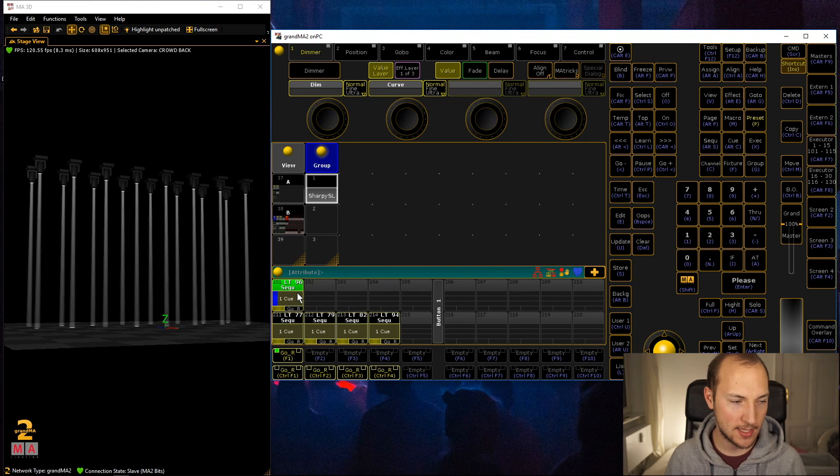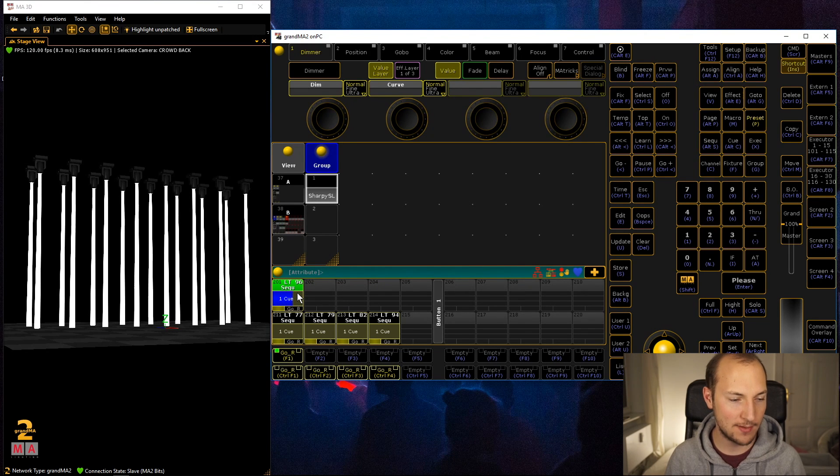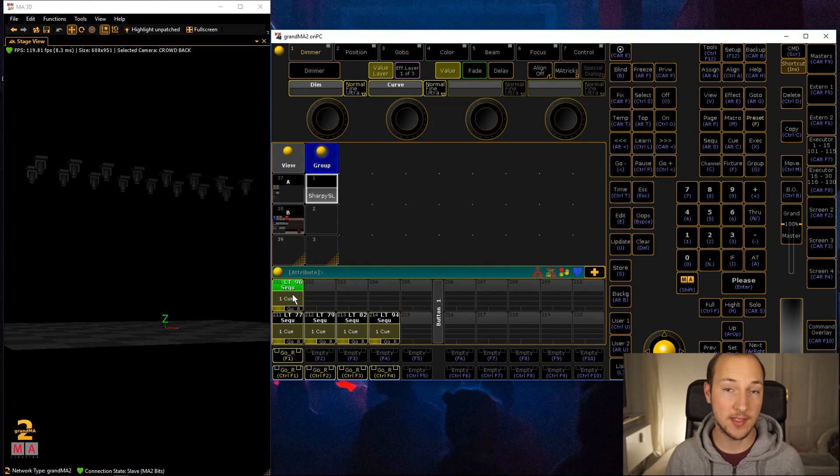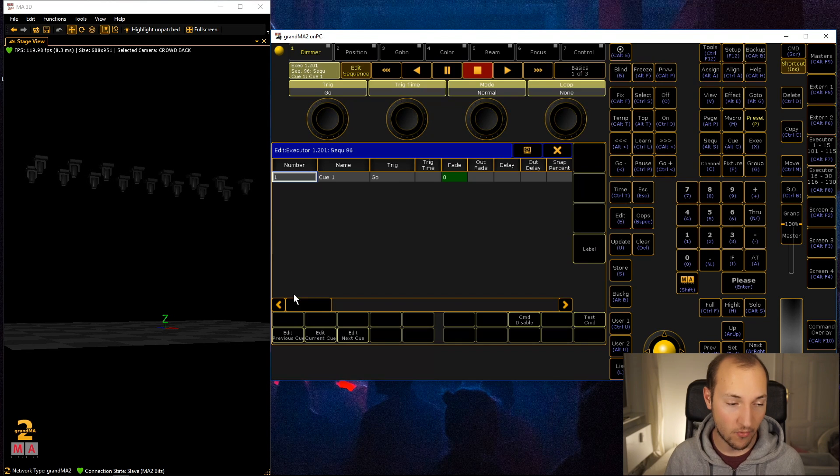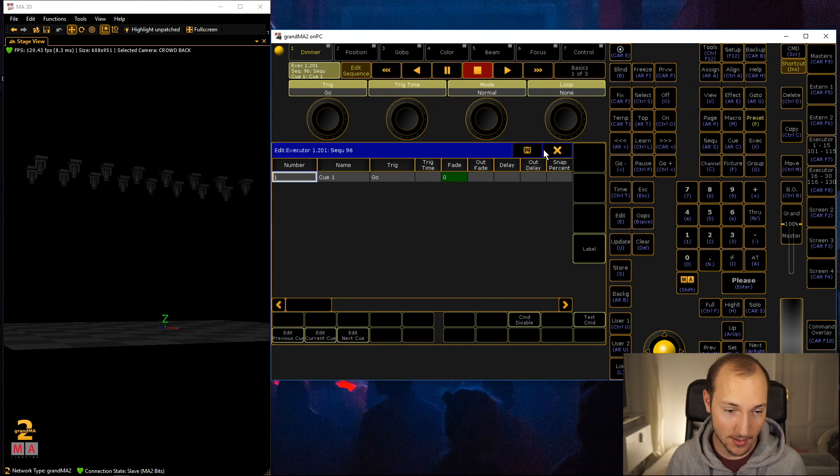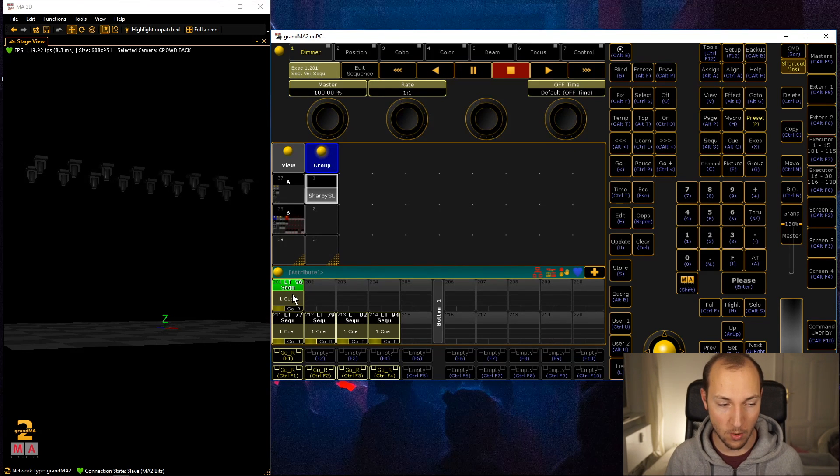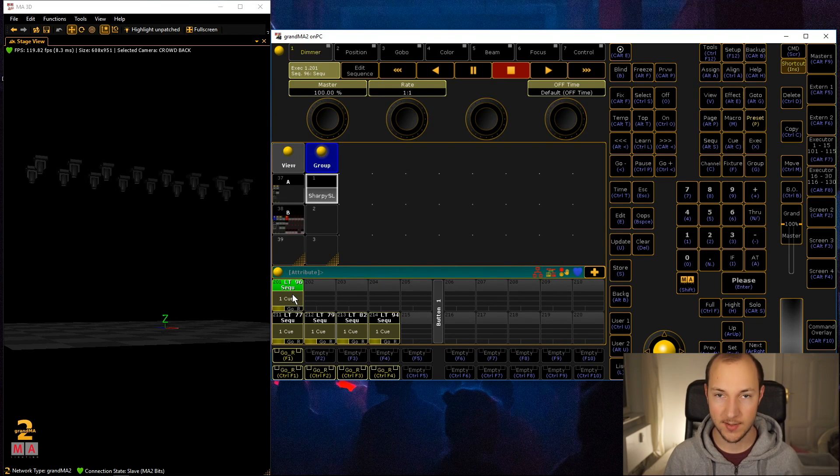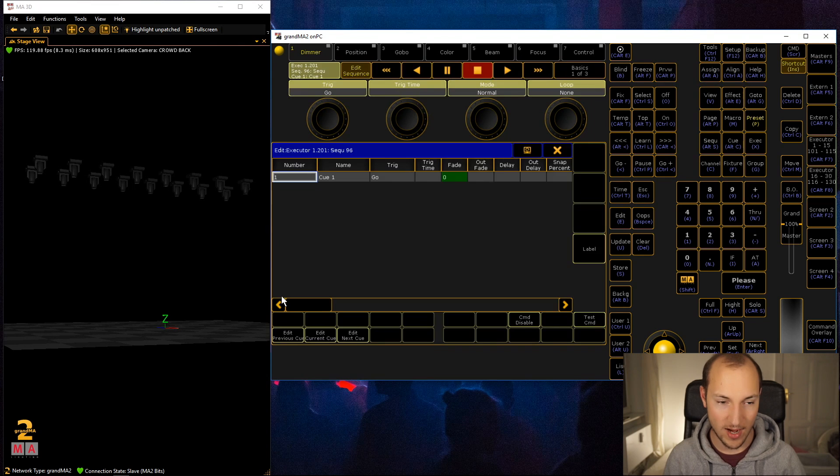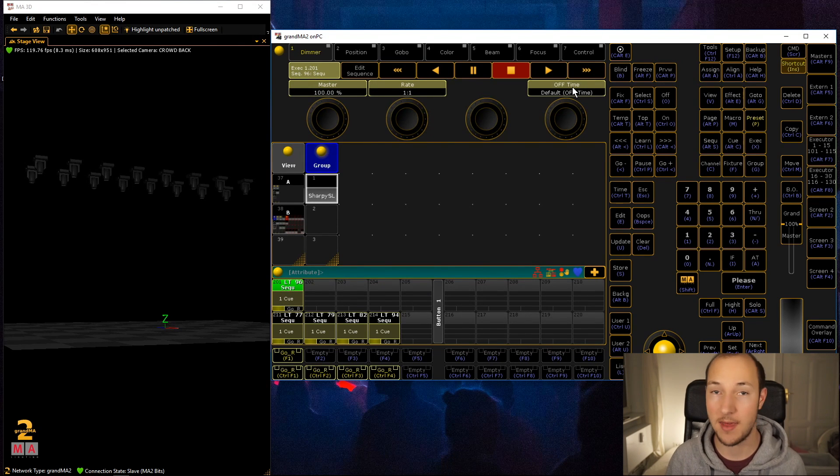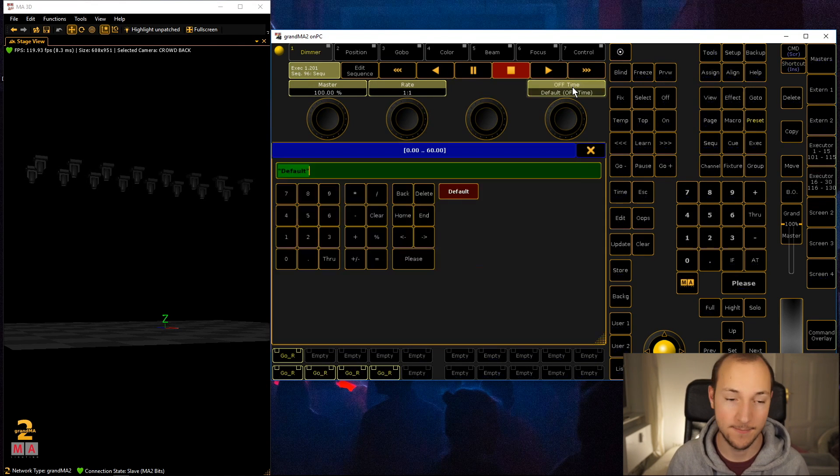Now when I execute this it fades in but it doesn't fade out. Simple solution: right click on it and then close that thing immediately, or by using my right and left hand right click escape, and then you have the off time.